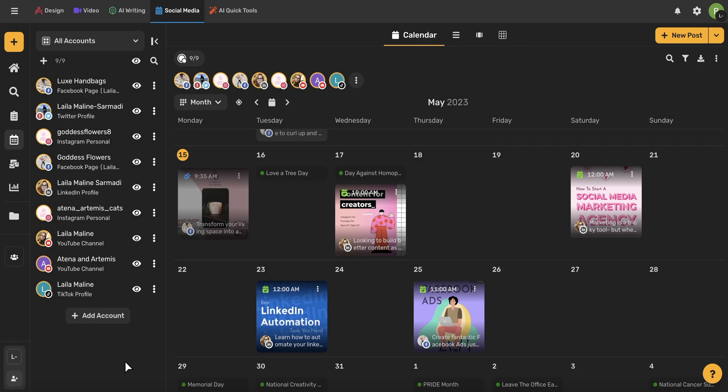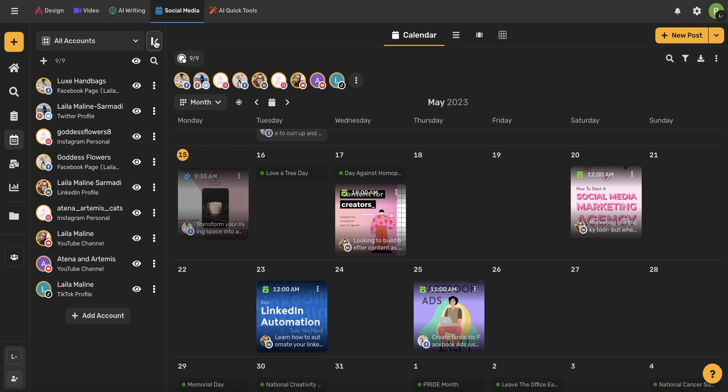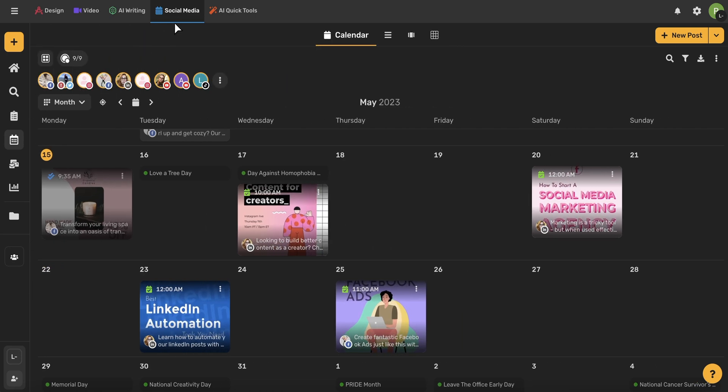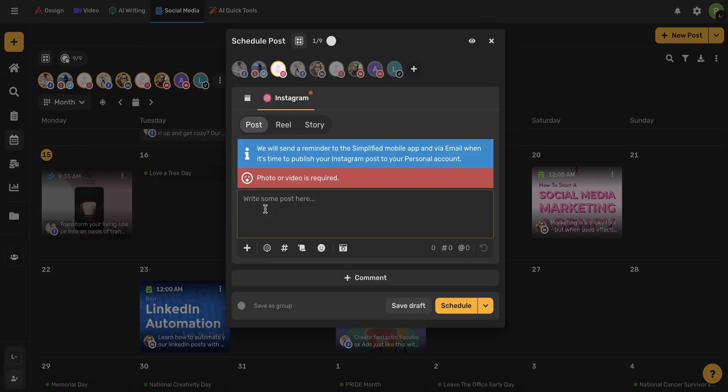Now that we've connected our account, let's go ahead and schedule a new post. I'm going to close this menu on the left-hand side here by using this button, and now I'm going to go to my desired date and use this plus icon.